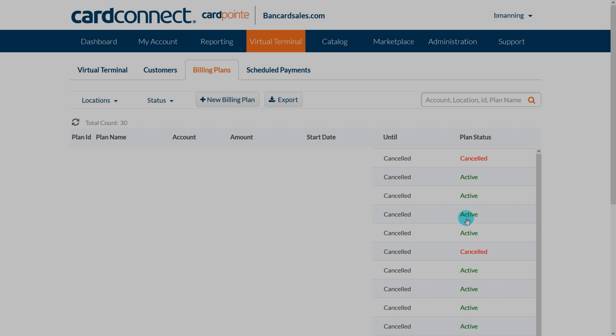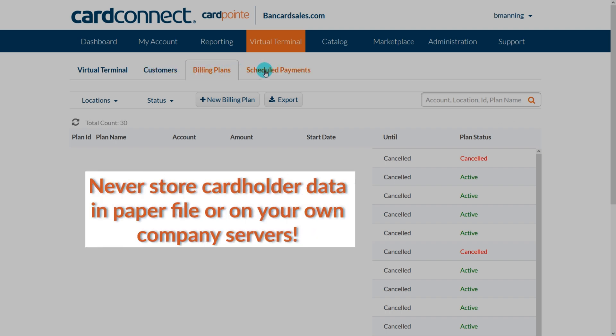Using billing plans with Cardpoint is the proper way to store and encrypt cardholder data within the Cardpoint system, so you never have to worry about your customers' data being compromised. As a quick reminder, to remain PCI compliant, you never want to store cardholder data in paper files or on your own company servers.